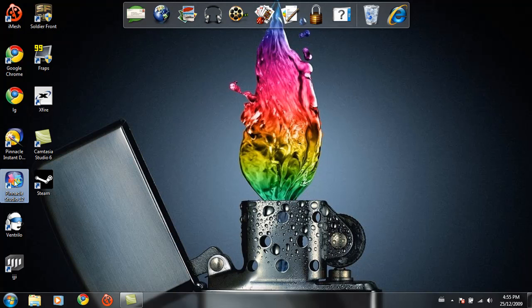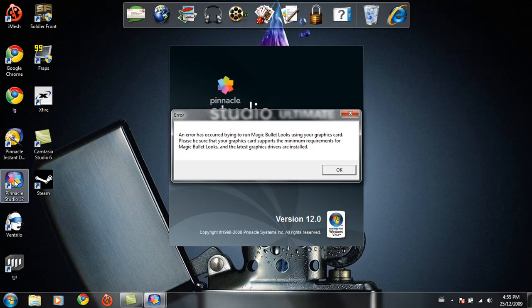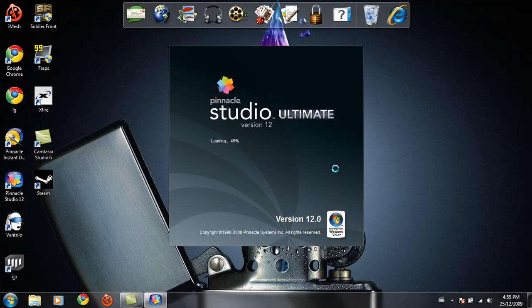Open up Pinnacle Studio. An error has occurred trying to run MagicBullet. Looks like you got this card. Hey, that's because I don't have my drivers installed, but that's alright for now.